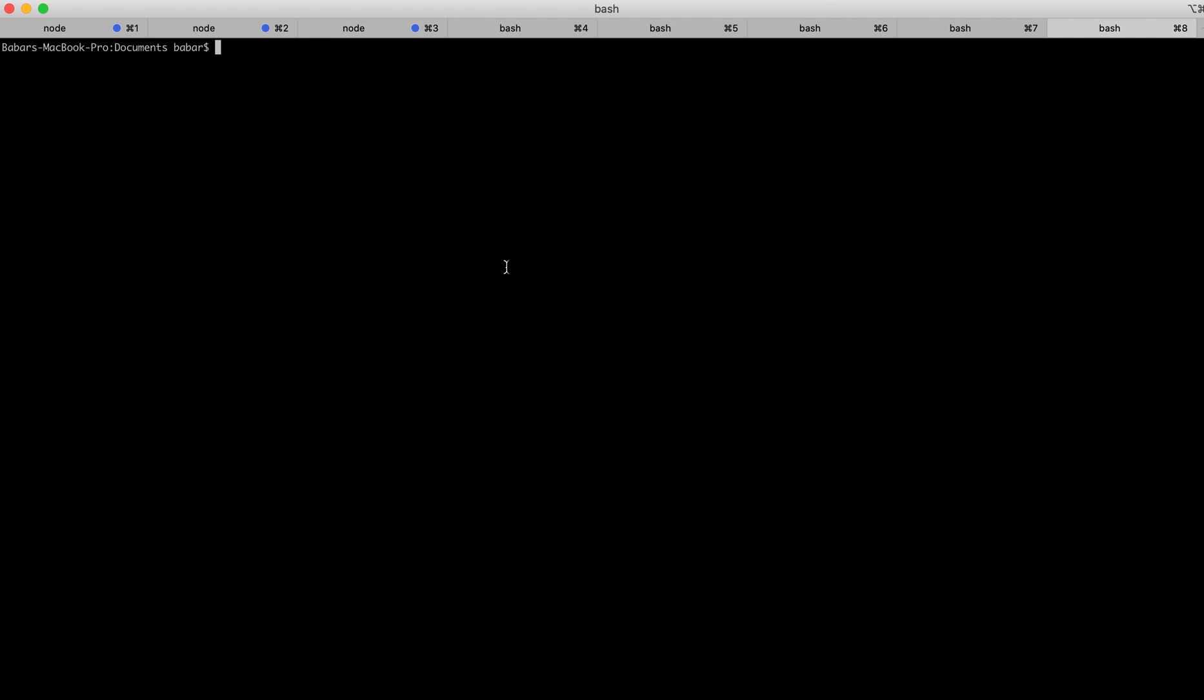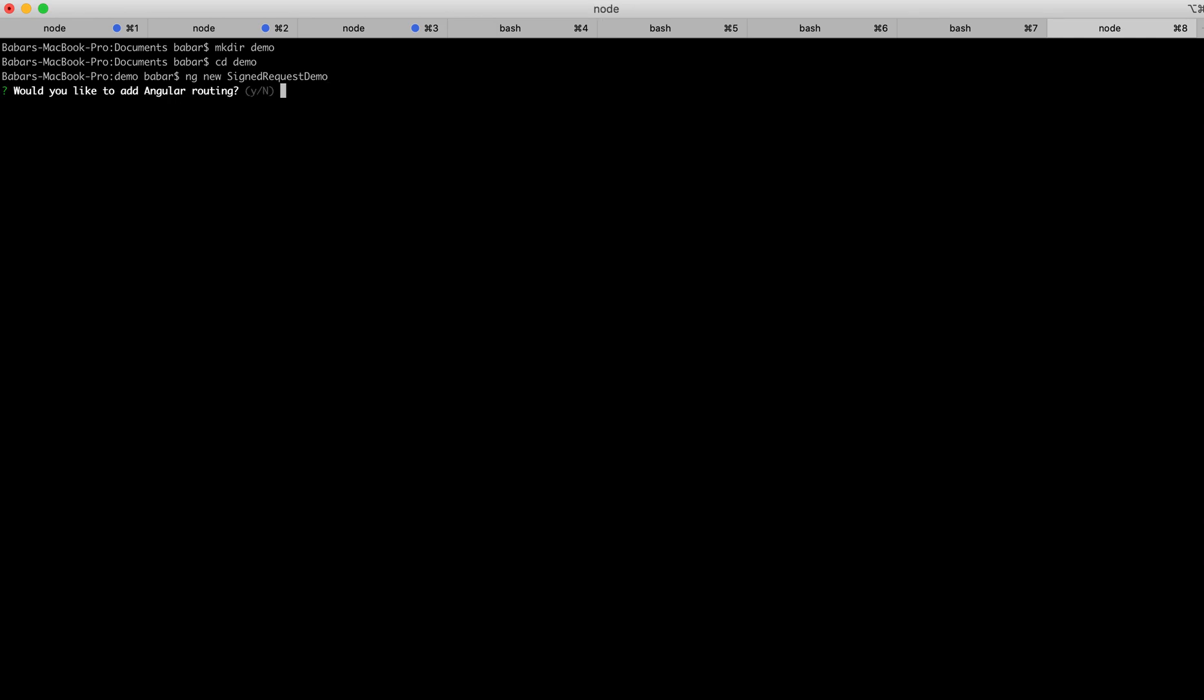First I'll create a folder demo and go to the demo folder, then I'll type this command: ng new and then the name of the Angular application, which is sign-request-demo. Then I'll hit enter. This will ask me some questions and I'll answer those.